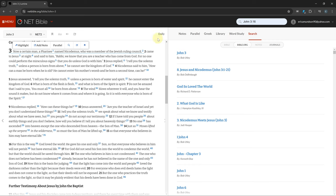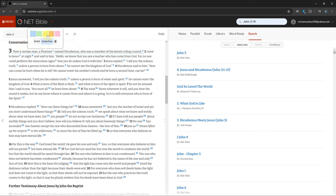You can highlight a verse by clicking it, selecting highlight, choosing a color, and selecting either underline or solid.